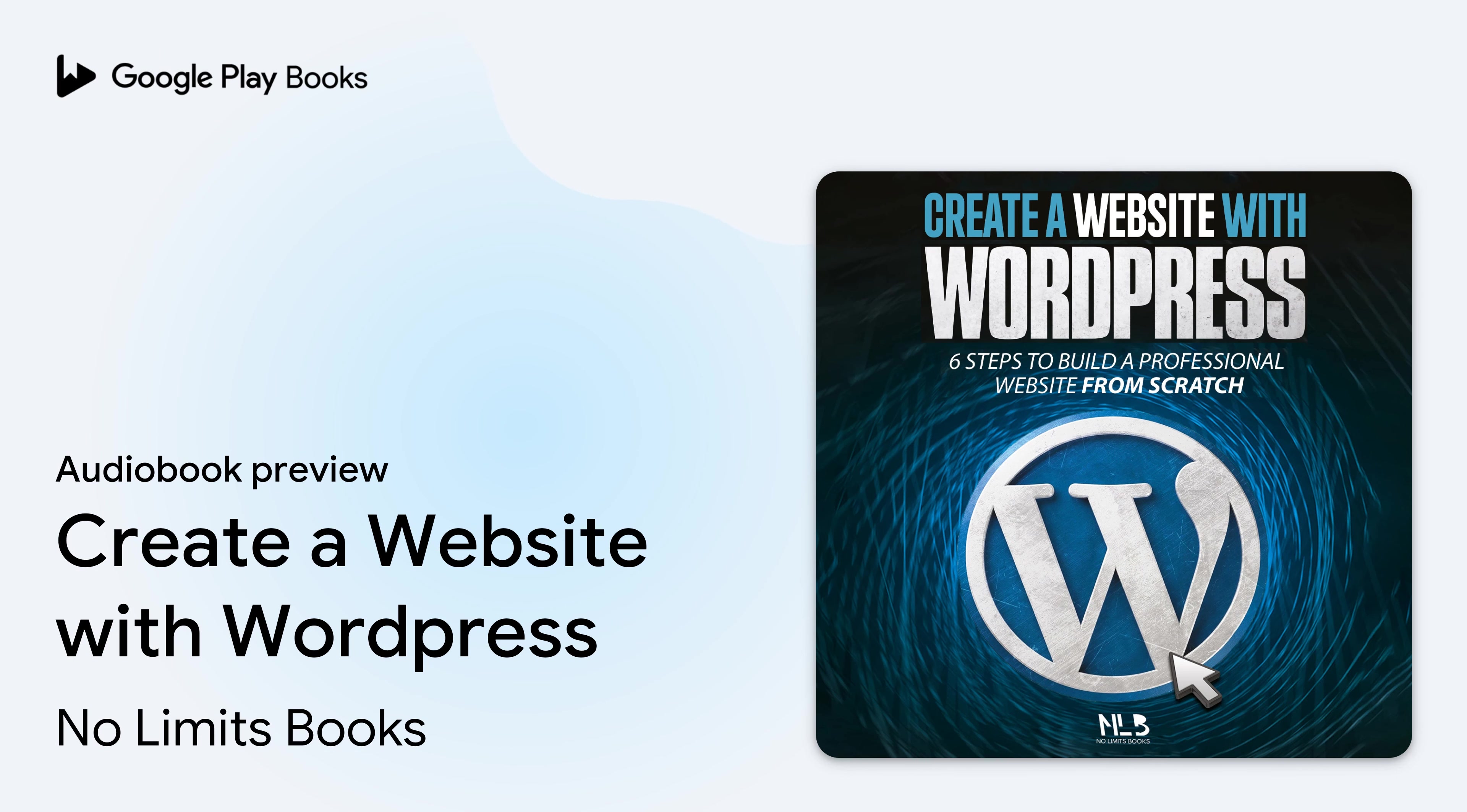Hello and welcome to the audiobook version of Create Your Website with WordPress. My name is James and I'll have the pleasure of reading this book to you.